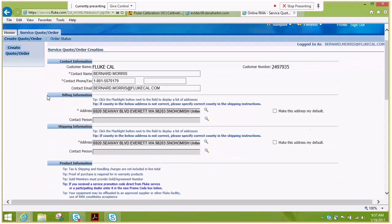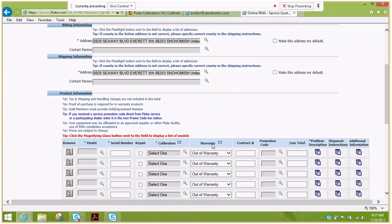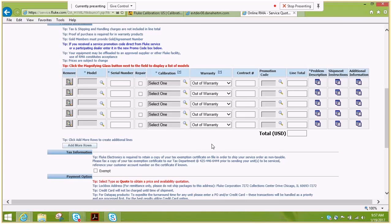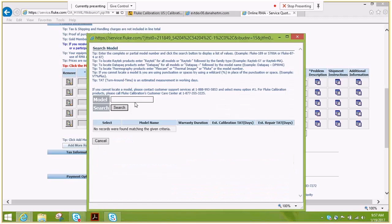This is pre-entered information from your registration. Please verify it's accurate. You'll want to scroll down to the model selection of the item that you want to send in today. Today we're going to use a 5730 item.